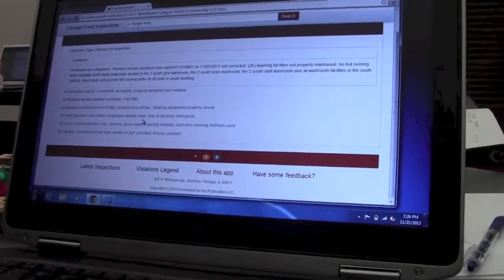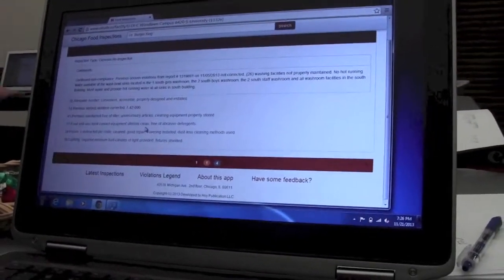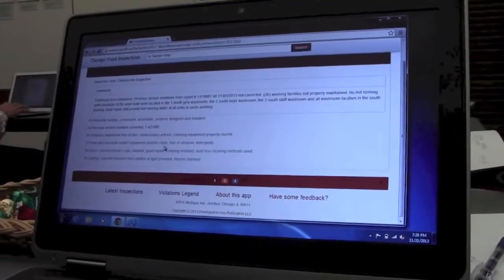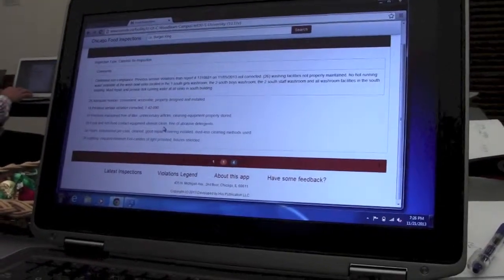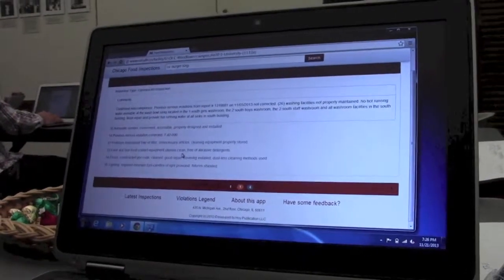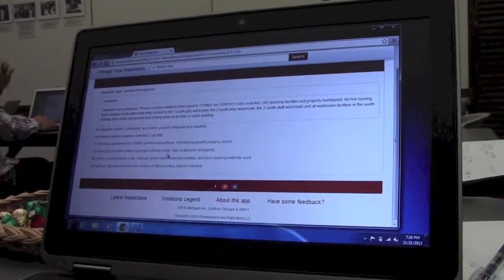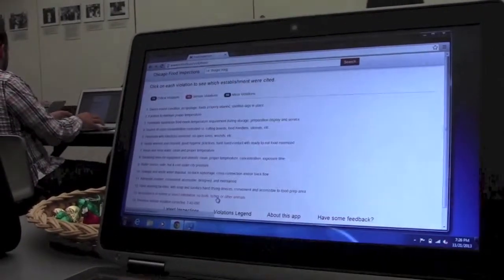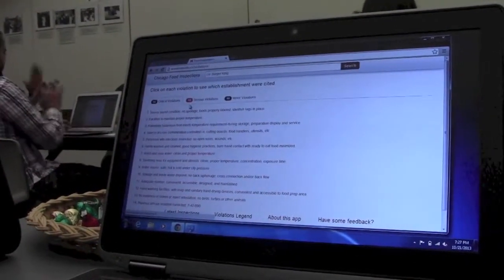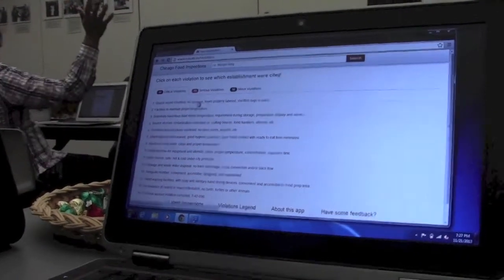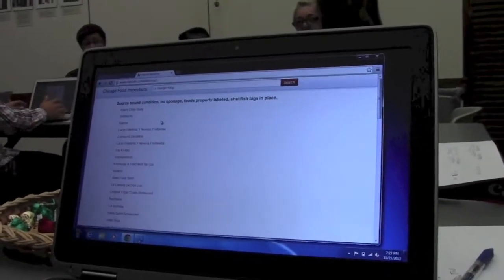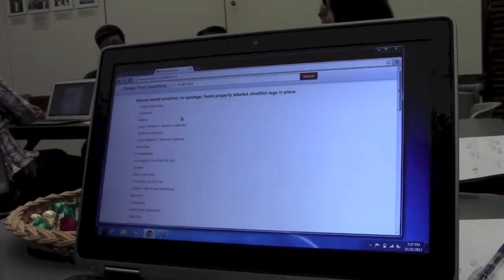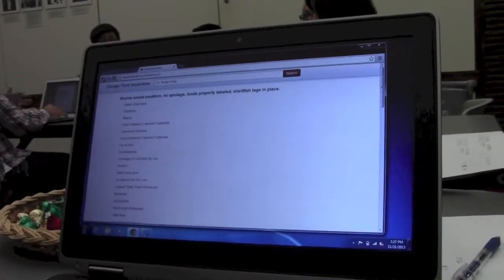So on this particular interface, what would you do if you wanted to learn more information, short of calling the school, which obviously I have a feeling you're going to do? What would you do here to find out more? Is there any way to find out more information? I believe on the violations legend, I would probably click on each, it should tell me. Ooh, not good. Why is that not good?